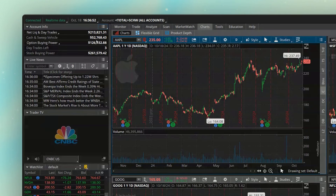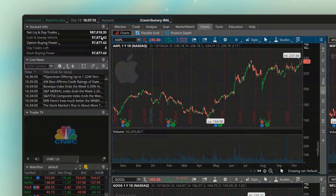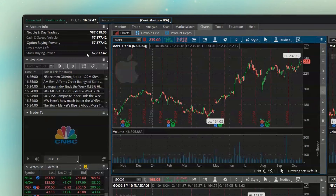I should also point out that I have all of my accounts selected in the upper left, which means these figures are the total across all accounts linked to this one. If I switch over to just the IRA account, I can see it has $87,018 with about $7,800 of cash. You'll also notice that cash and sweep, option buying power, and stock buying power are all the same in a retirement account — that's because I can't borrow on margin in a retirement account. These values can also differ if you have an open order that hasn't filled yet.